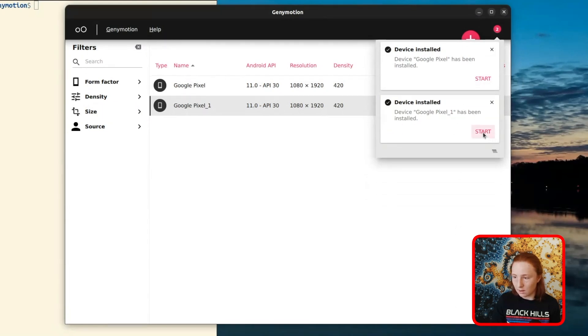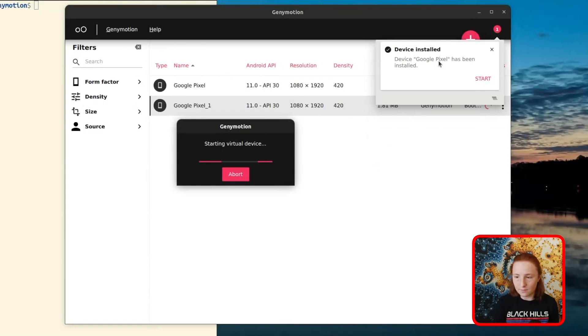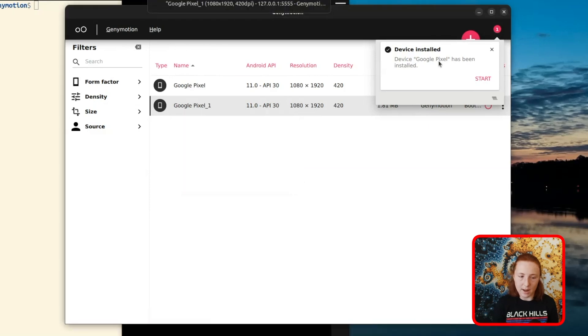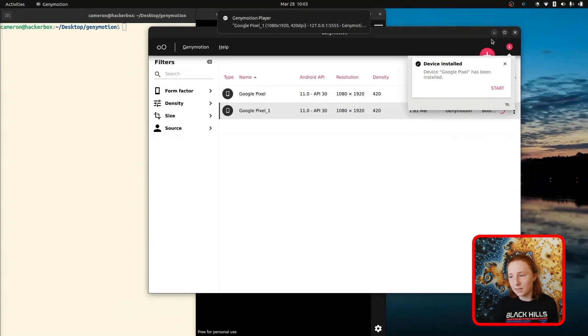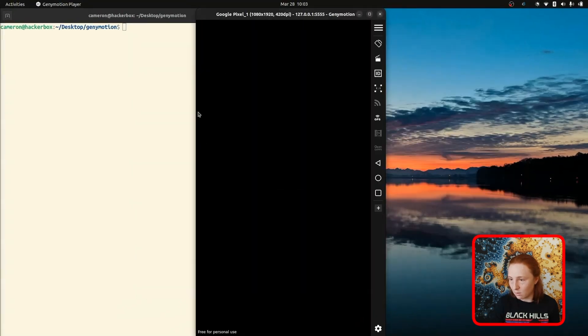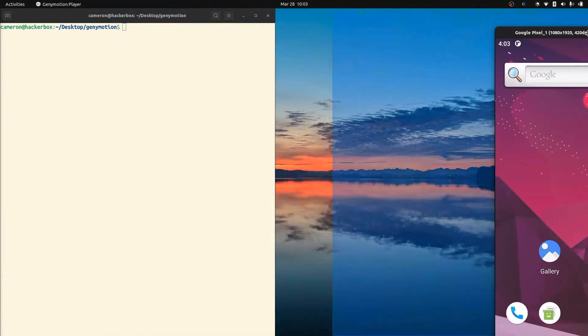Then it'll install and you can just click Start. If the device fails to start, especially if you're on an older machine, you may have to go into your BIOS settings and enable virtualization. But it looks like we're good here — that came up pretty quickly.